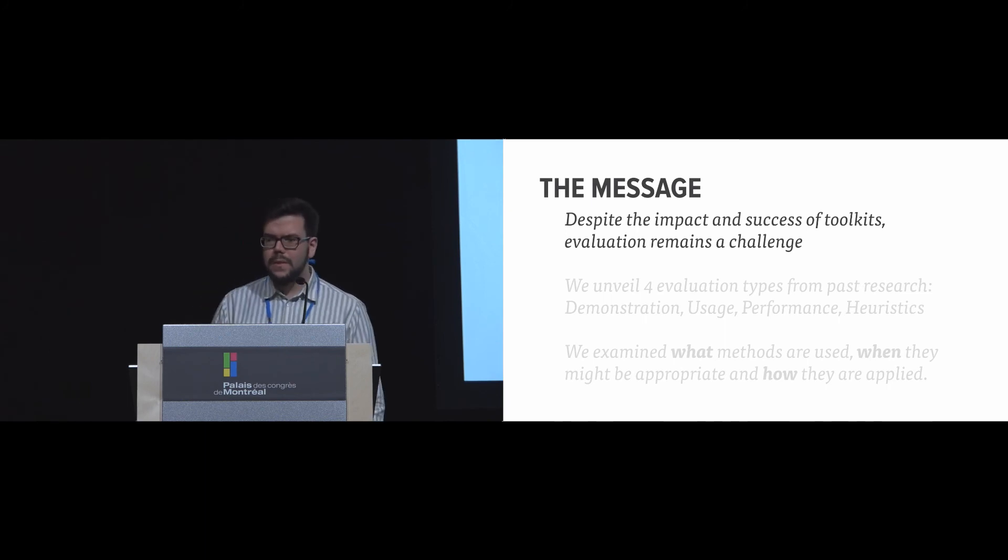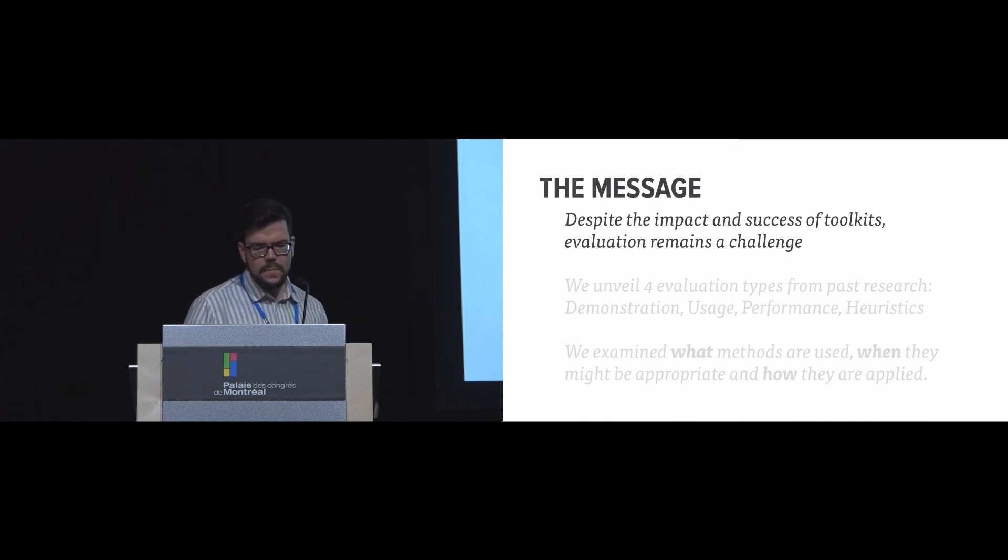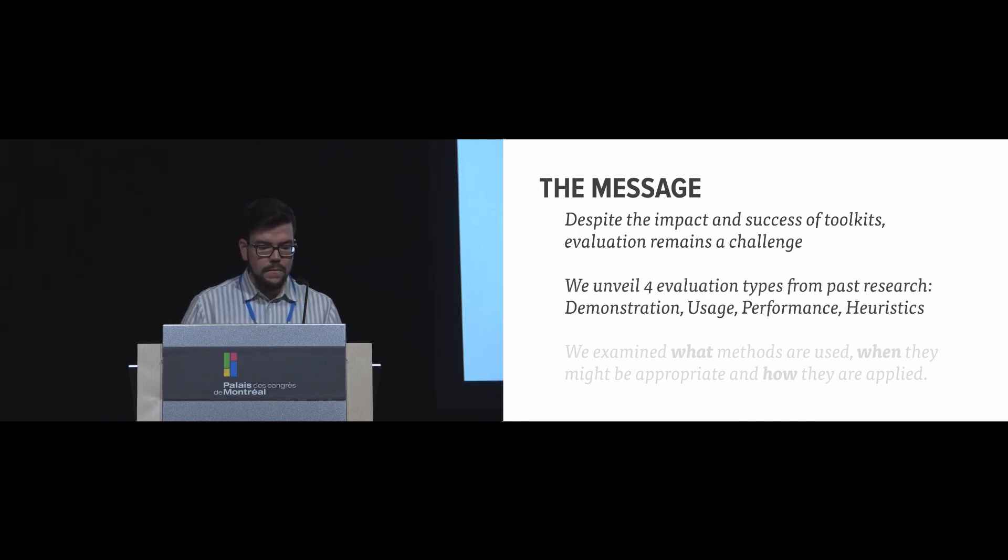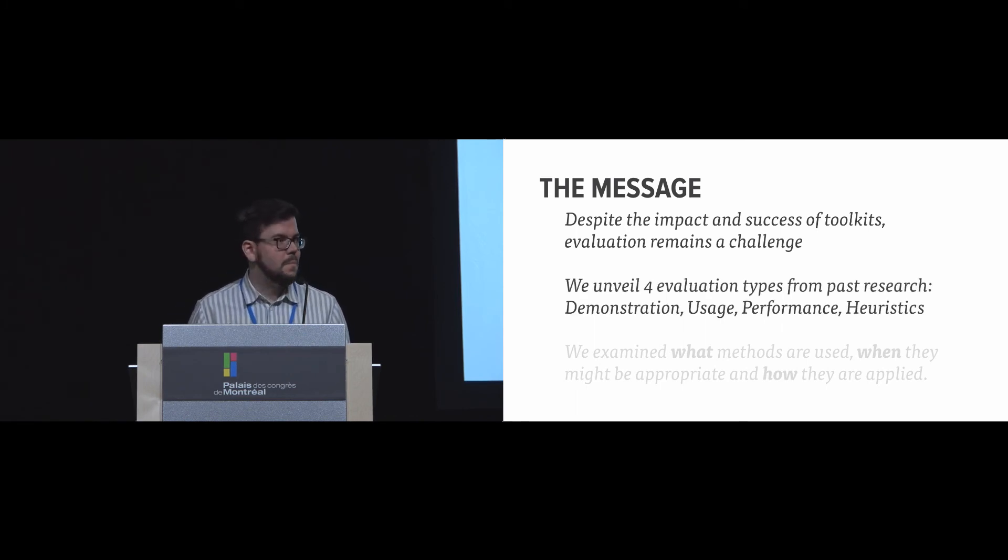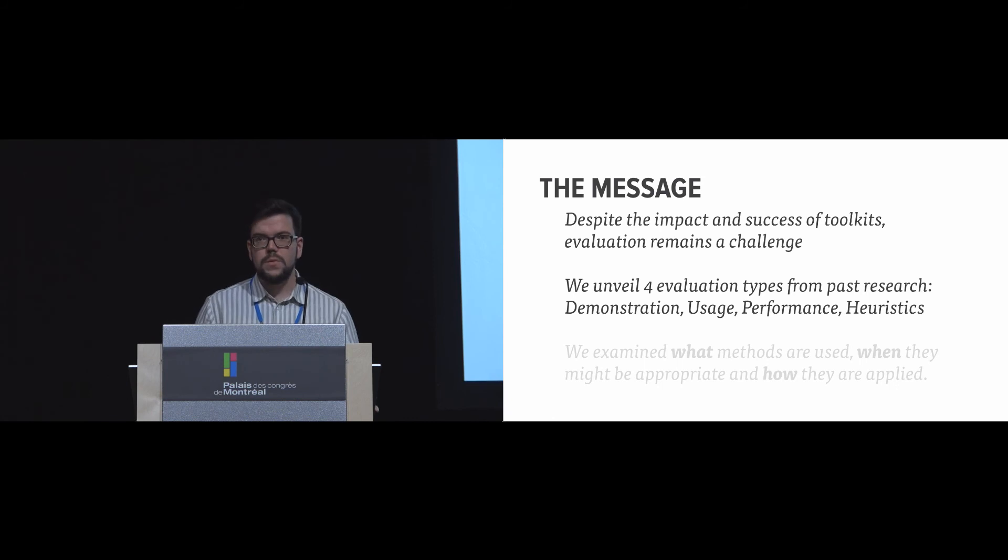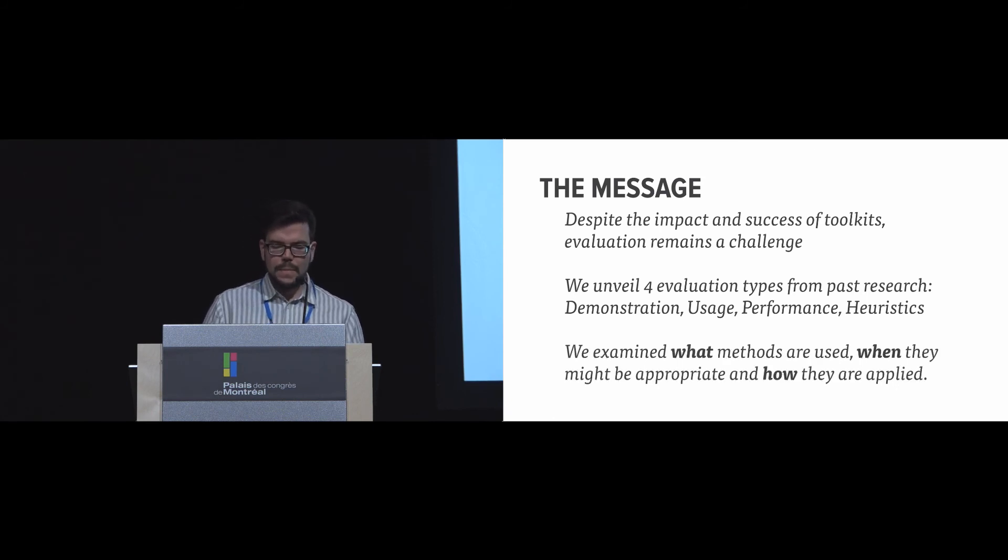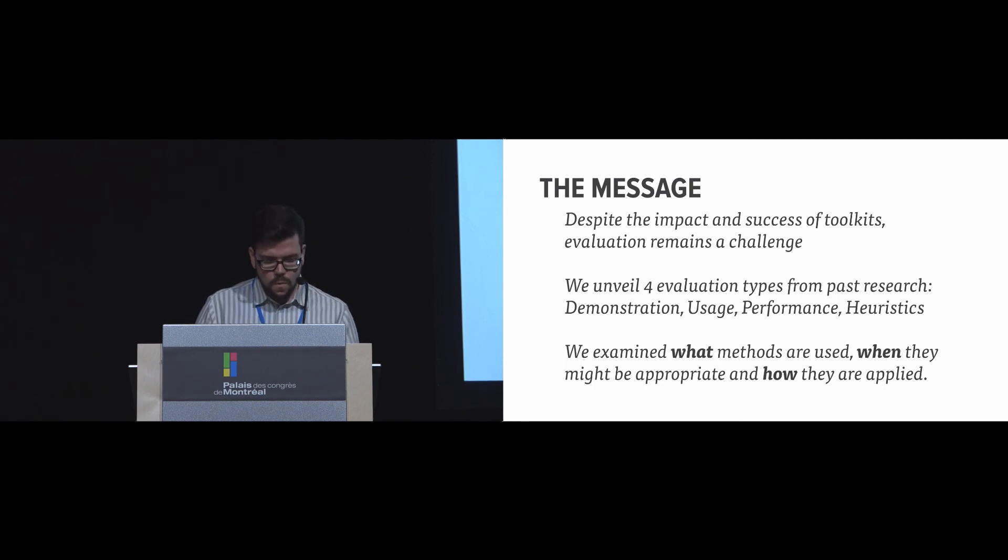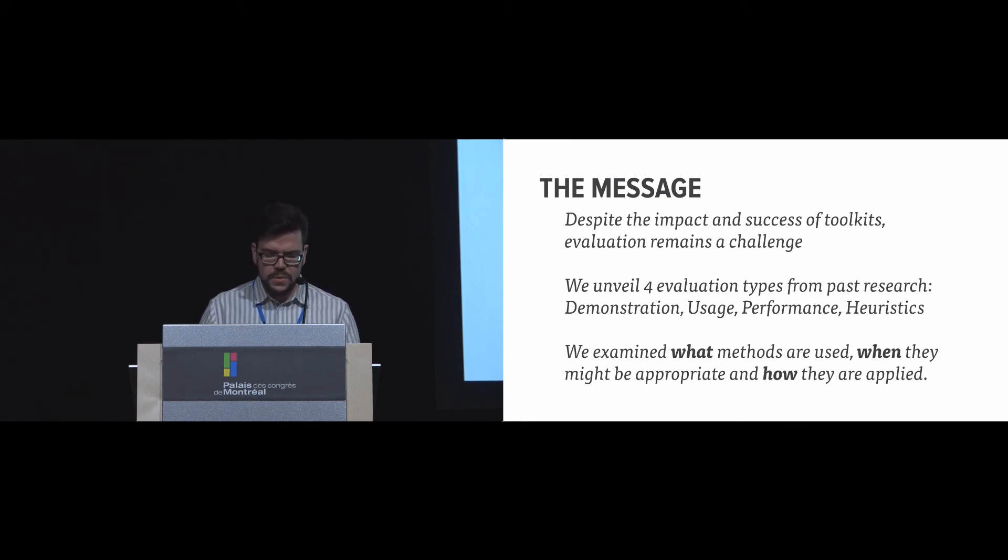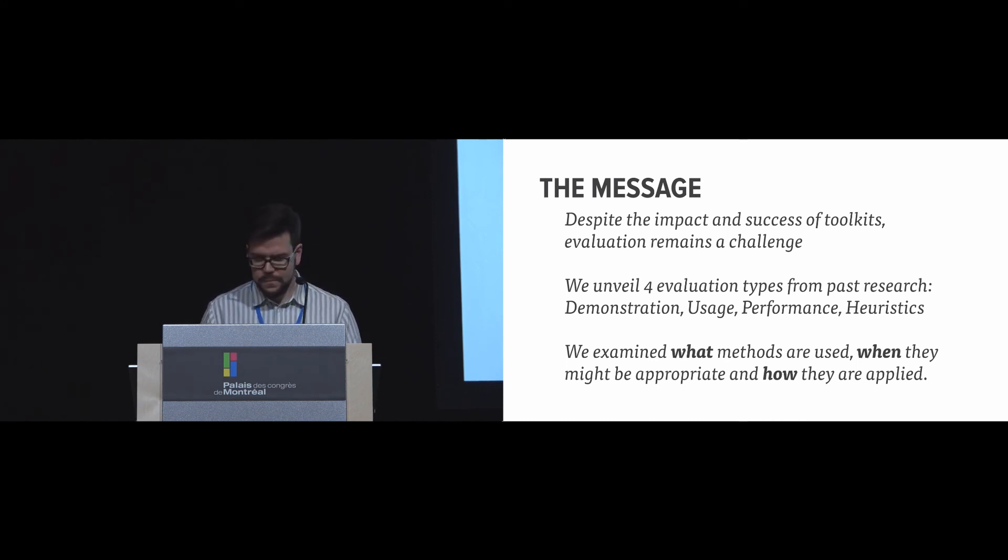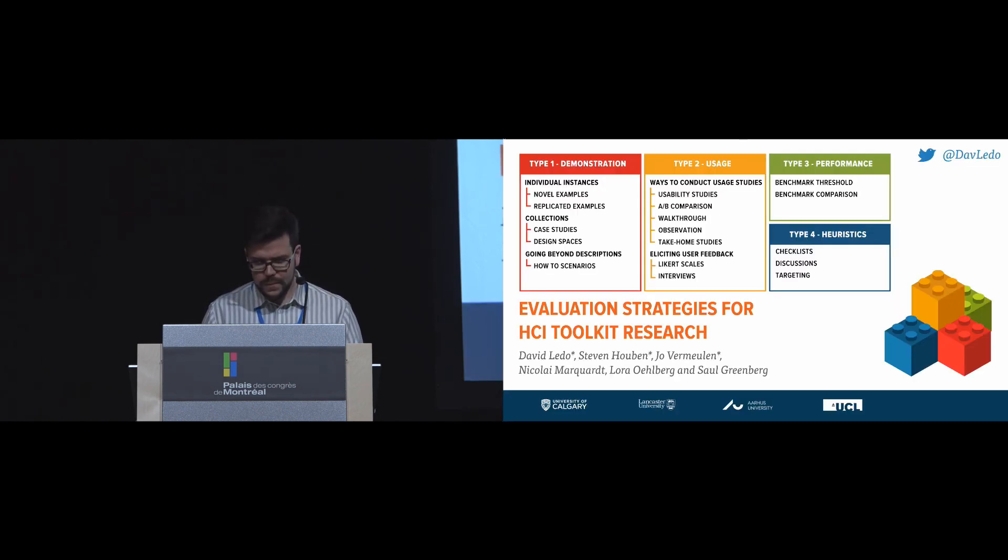So I'll just reiterate the message one more time. Despite the impact and success of toolkits, evaluation remains a challenge. We unveiled four different types of evaluation techniques based on past research: demonstration, usage, performance, and heuristics. And we examined what methods are used, when they might be appropriate, and how they're applied. And this is the first attempt in doing so, and we hope that it can help HCI toolkit research move forward. Thank you very much for your time.